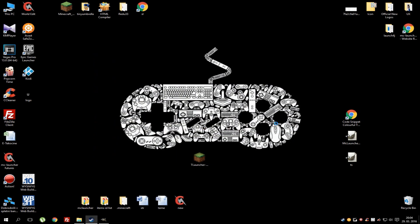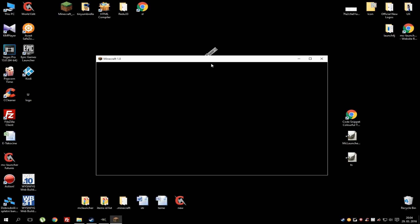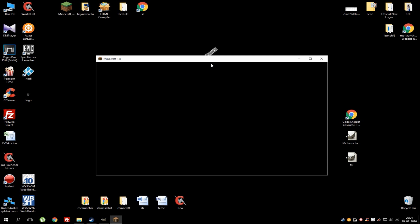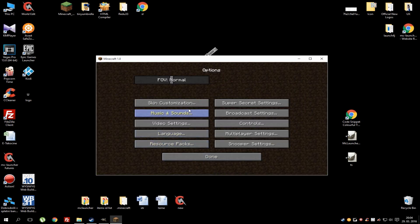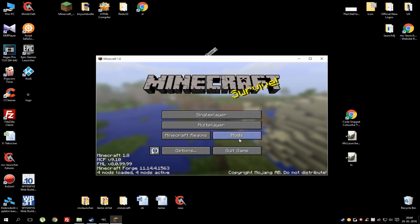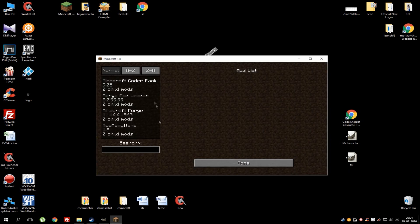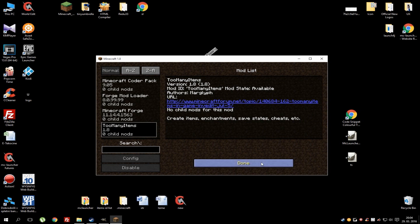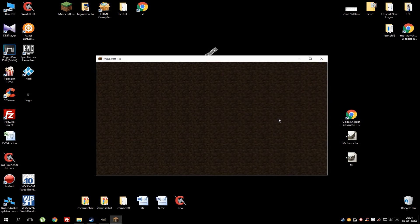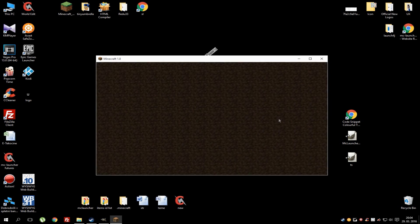If you're running the game for the first time, the launcher will start downloading files and it might take some time. Since I've already played 1.8 it loaded immediately. To make sure that all mods are working, go to 'Mods' and you can see Too Many Items listed there and it's working. Now go to single player and choose one of your maps or just create a new one.